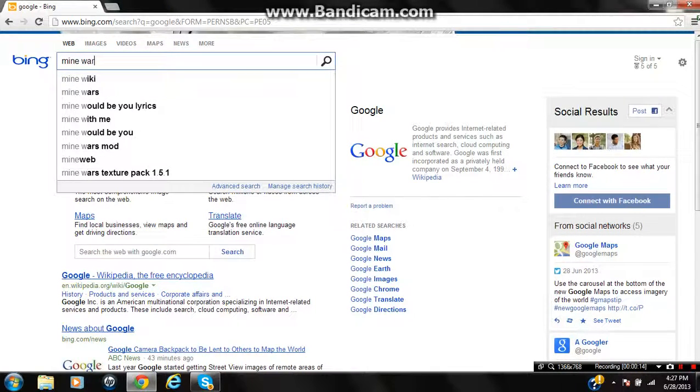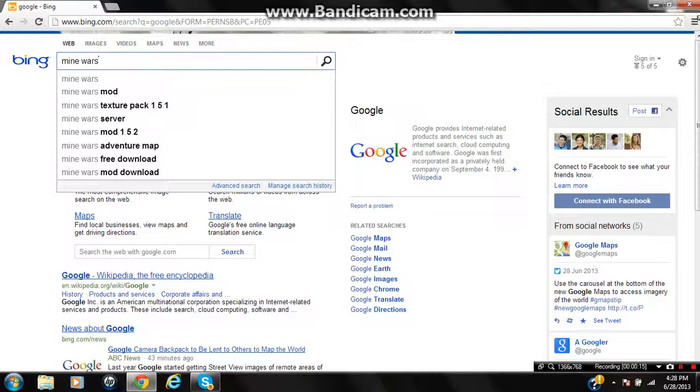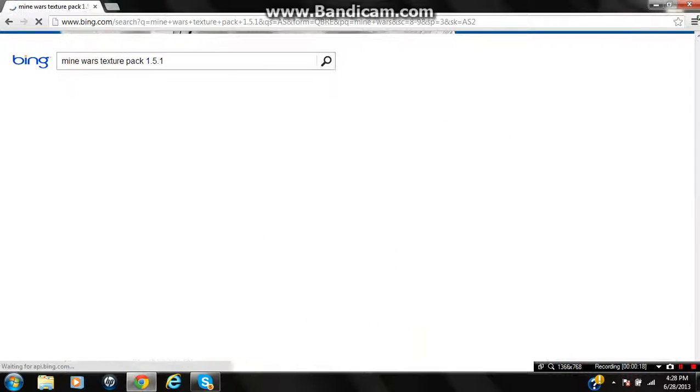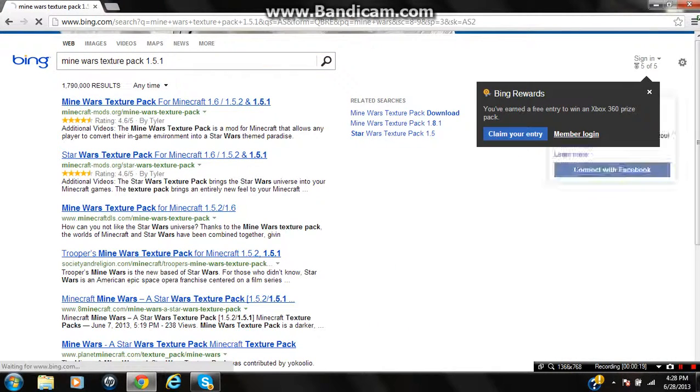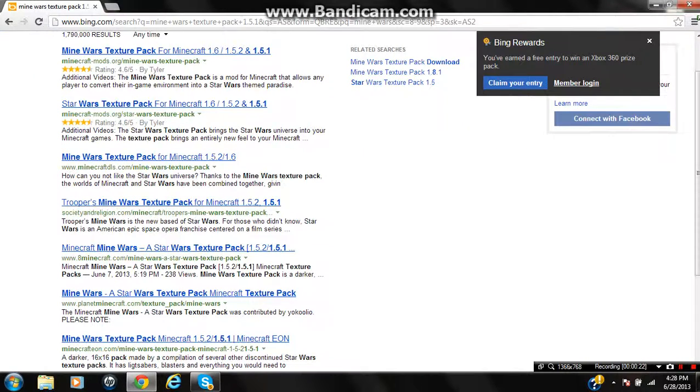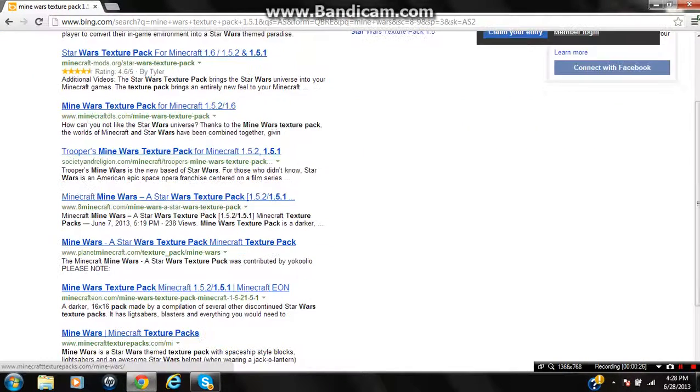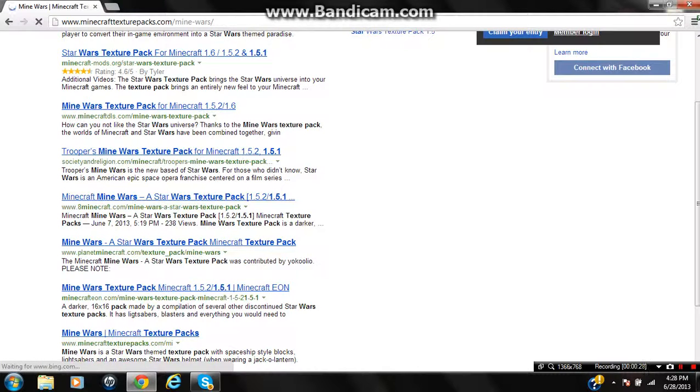Mine, yours, because I already have texture packs, but I'm just going to show you this one. Mine from mods, whatever. I'm going to download this one from Minecraft's texture packs.